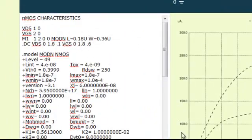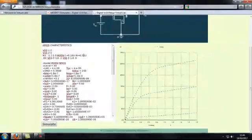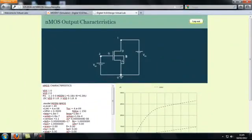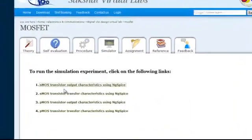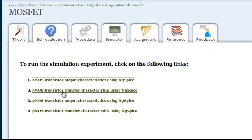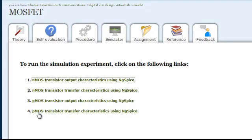One can repeat this experiment after varying the values of VDS or VGS, and one also has the privilege to vary the length and width of the device to any value greater than what is already given. In the same manner, one can go back to the Simulator tab and choose the appropriate links for Transfer Characteristics of NMOS device, Output Characteristics of PMOS device, and Transfer Characteristics of PMOS device.